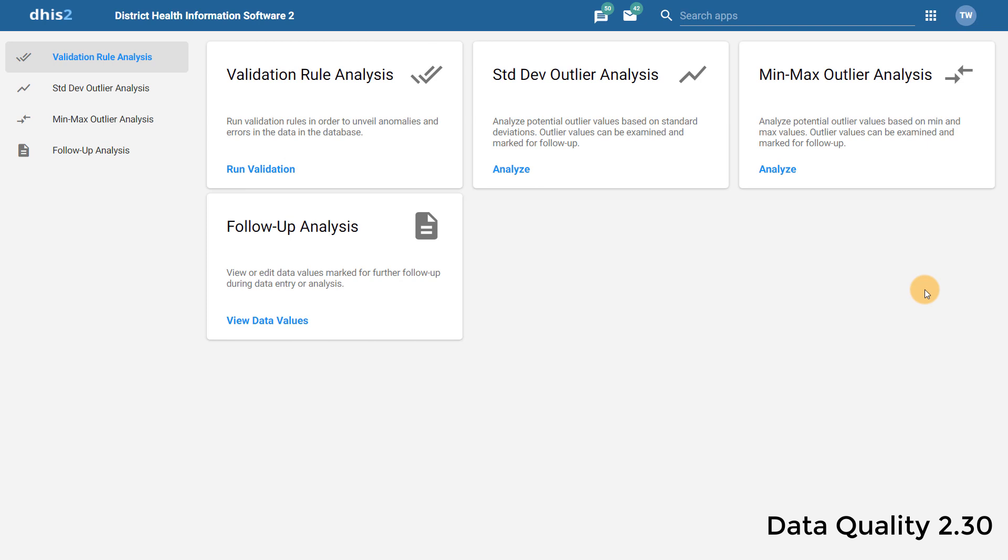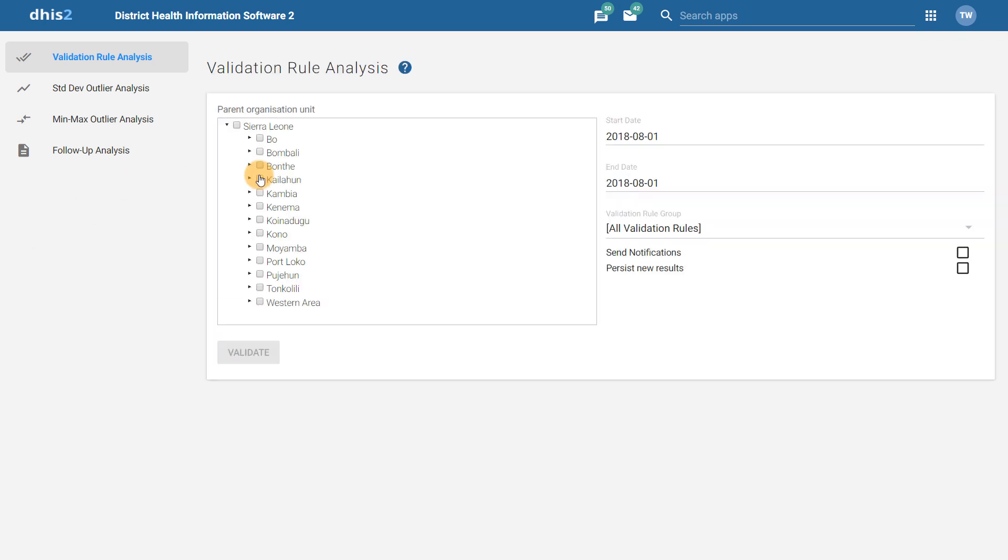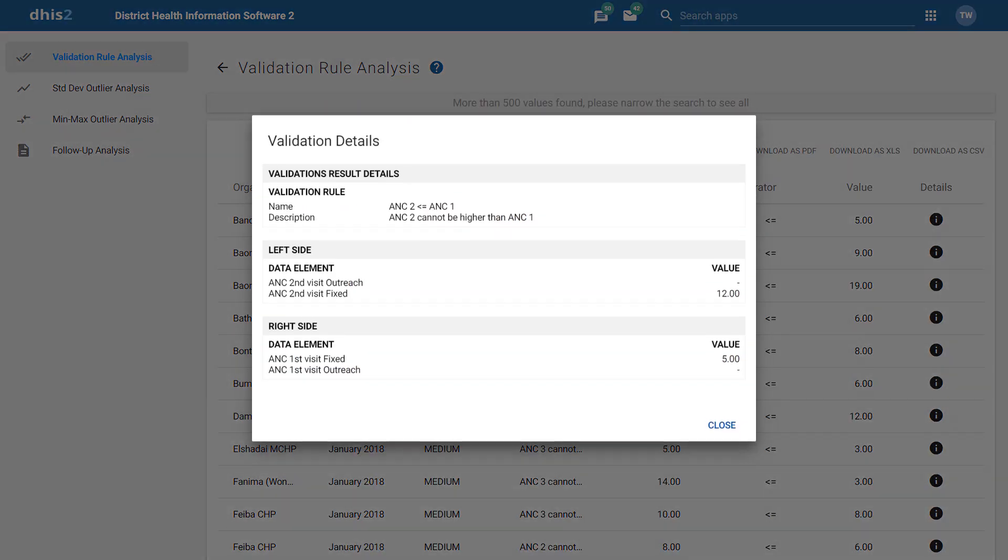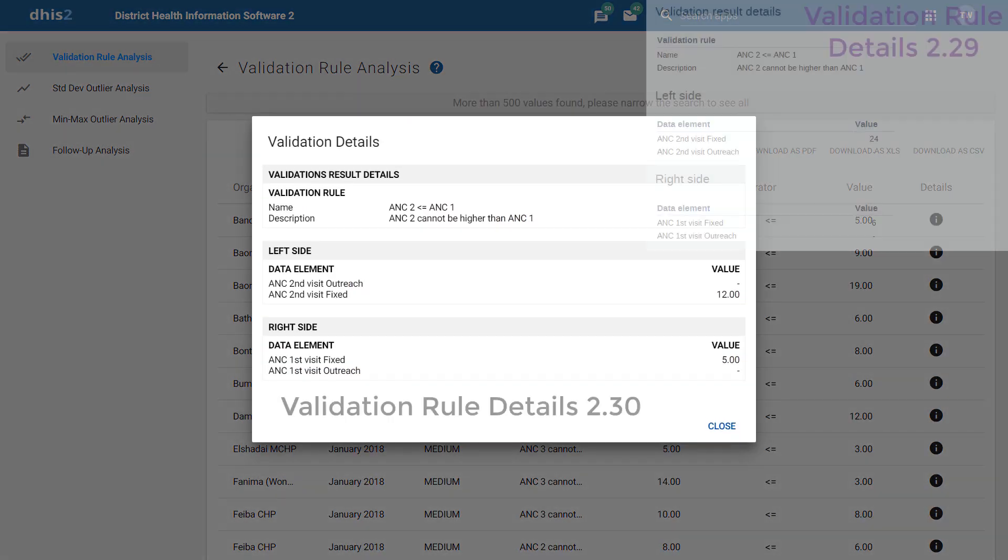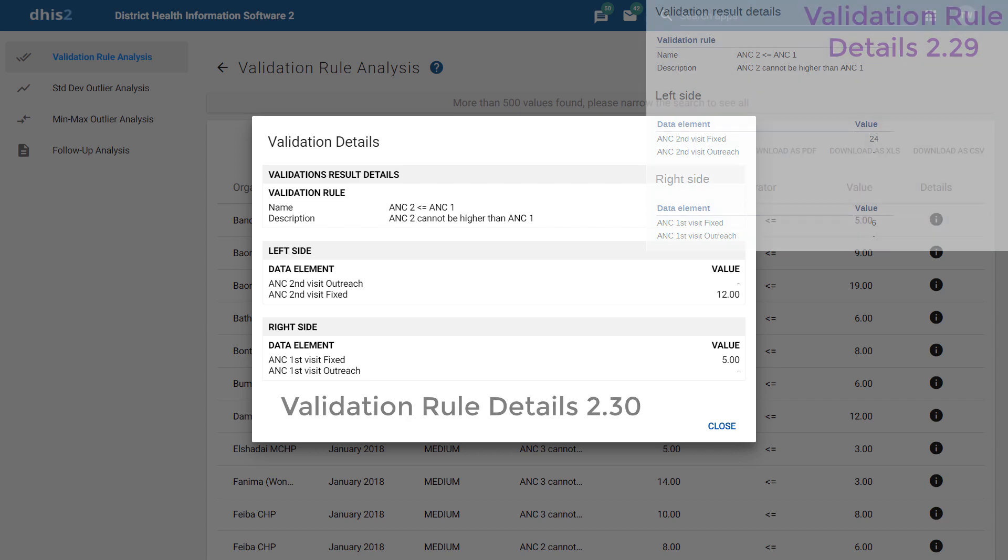All of the operations within this app remain the same, however, they have now been updated to reflect a more consistent design in line with the other apps in DHIS2. As an example, we can review validation rule analysis. We can see that the entire app reflects the new interface that has been implemented across this application. This is also reflected in the Details option, which is now significantly easier to read when compared to previous versions of DHIS2.